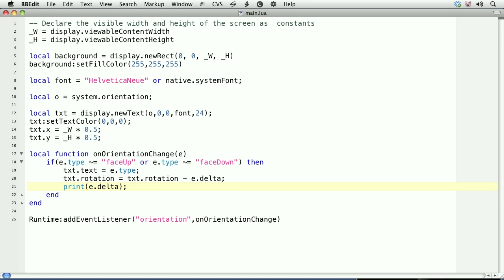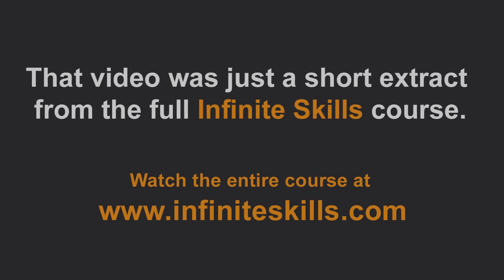This ends our lesson on how to handle device orientation events.